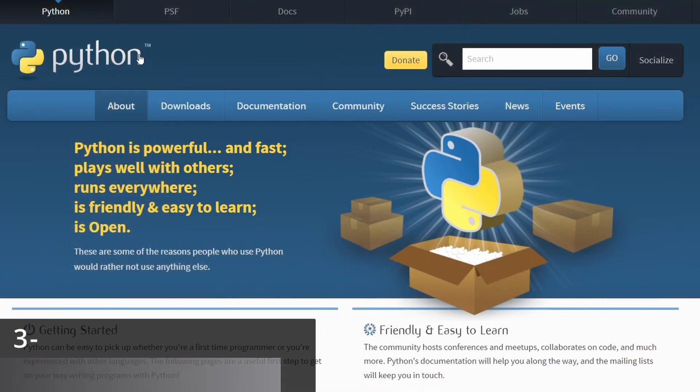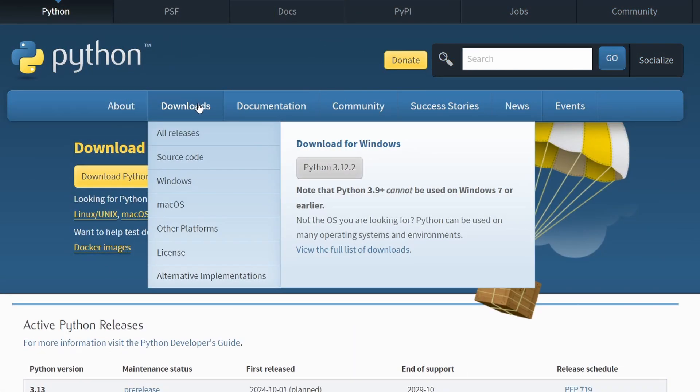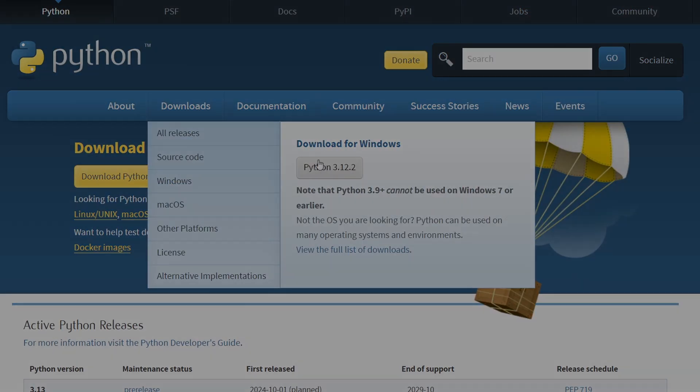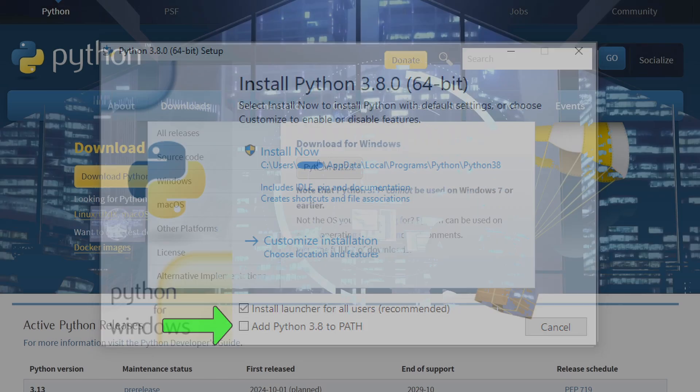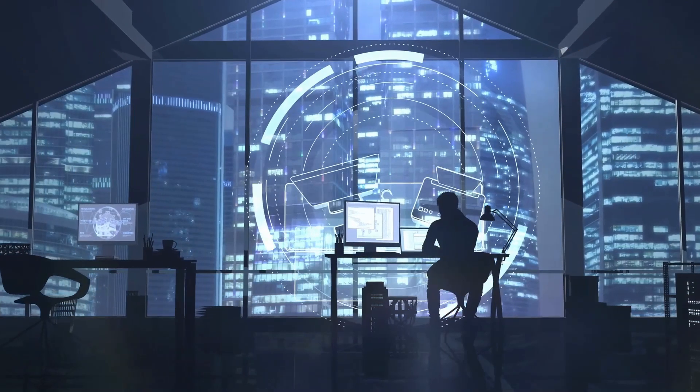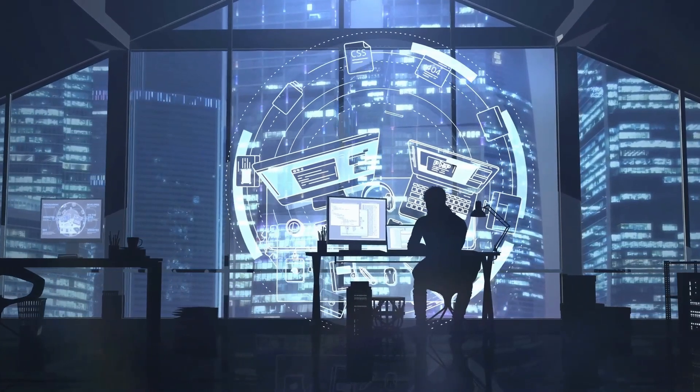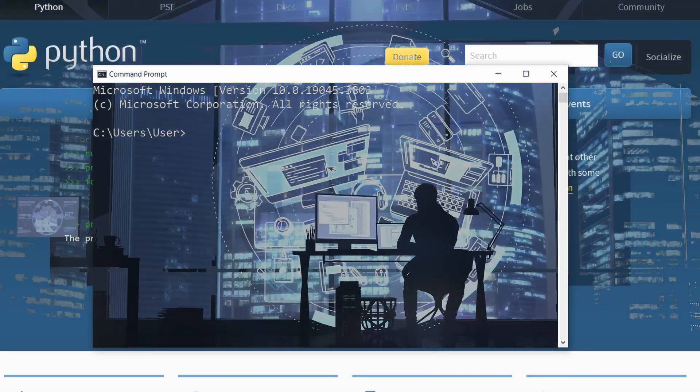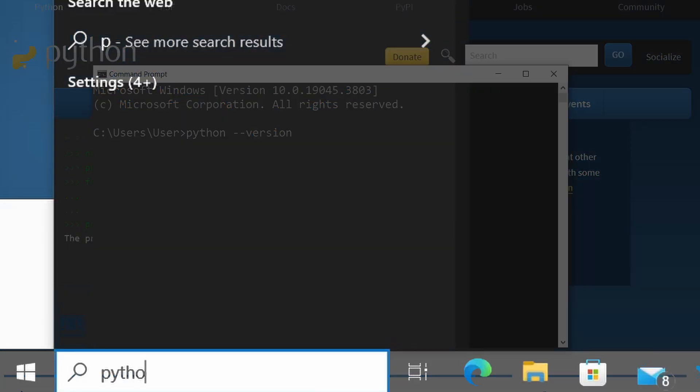To get started, you need to install Python on your machine. You can head over to the Python official website and download the latest version. During the installation, it is important to enable python.exe to path, and after the installation, make sure to run a checkup to make sure that Python was installed by opening cmd and typing python dash dash version.